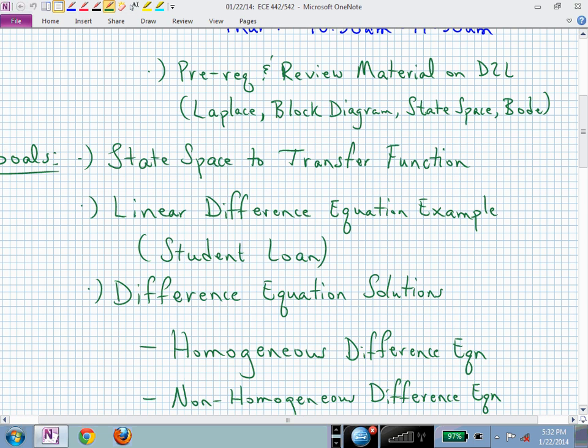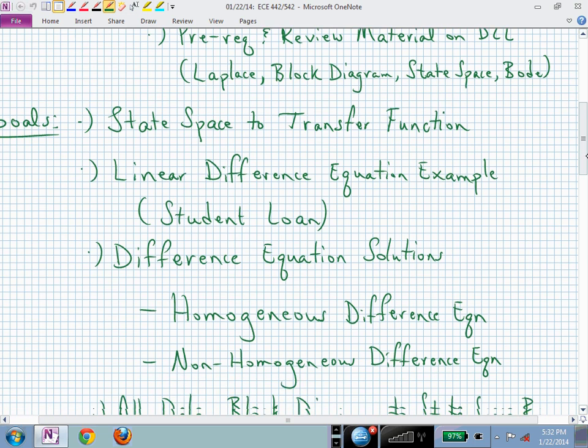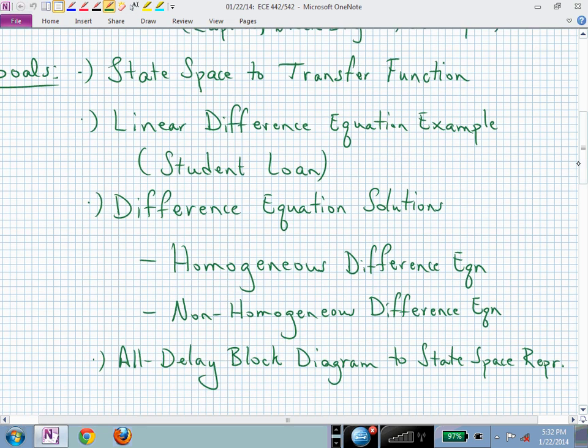If you want to check your block diagram algebra, you could use Mason's gain rule to perform transfer function derivations on problem two for homework one, but you don't have to. I'd suggest just doing block diagram algebra. What we want to do today is finish what we started last time — developing an equation for the transfer function in terms of state space matrices A, B, C, and D.